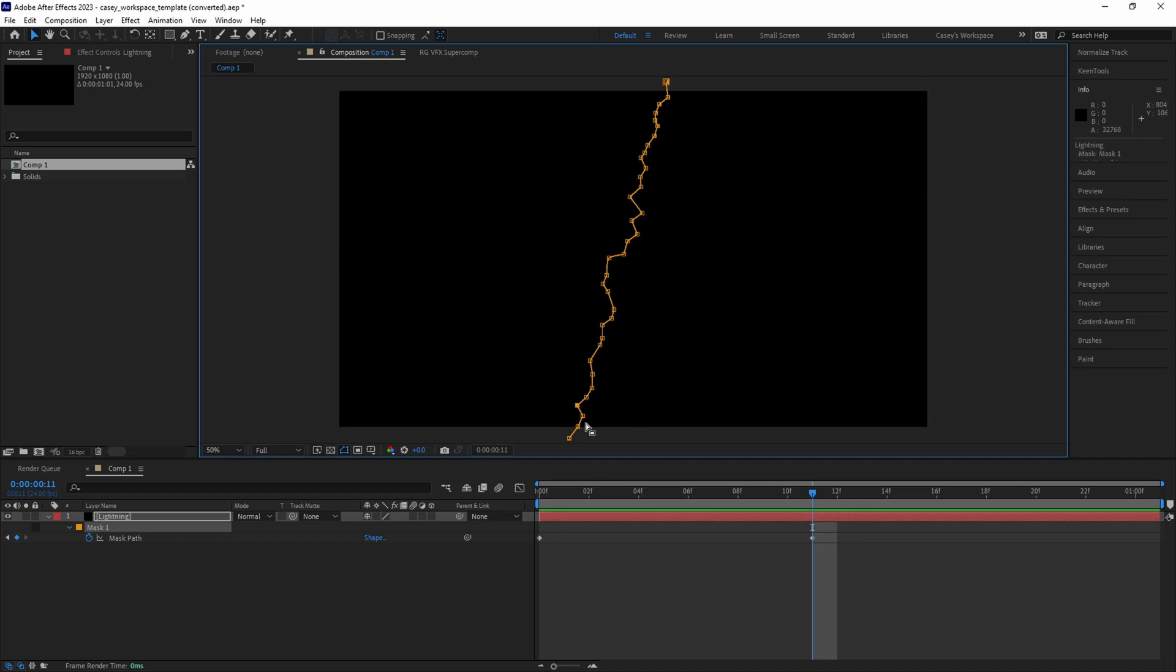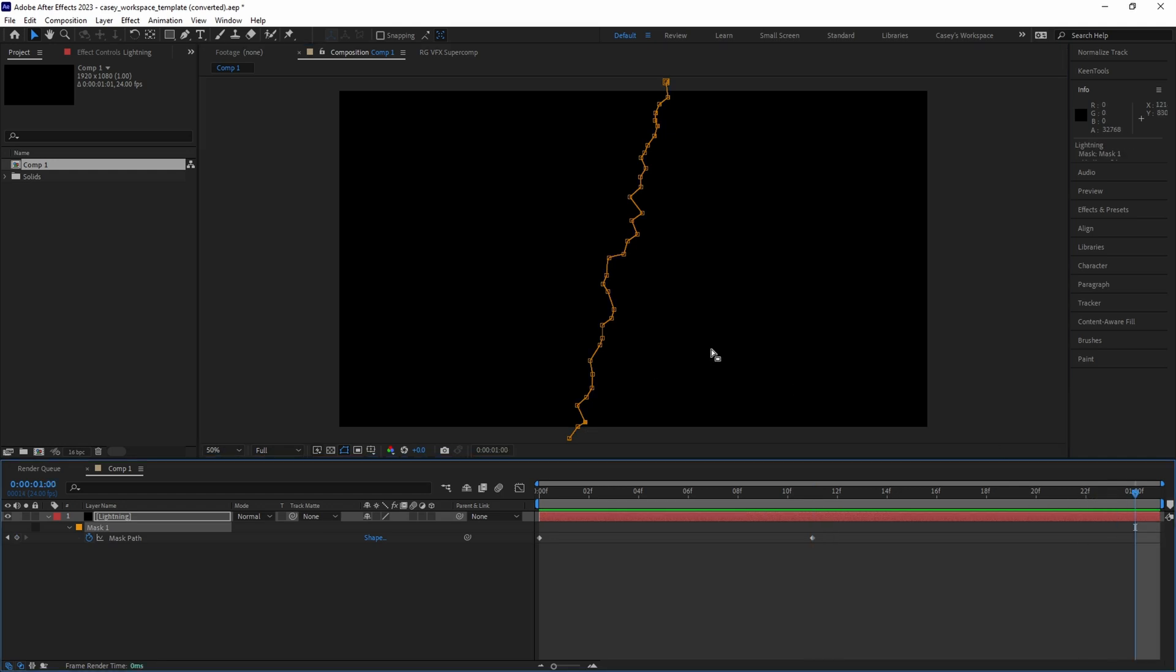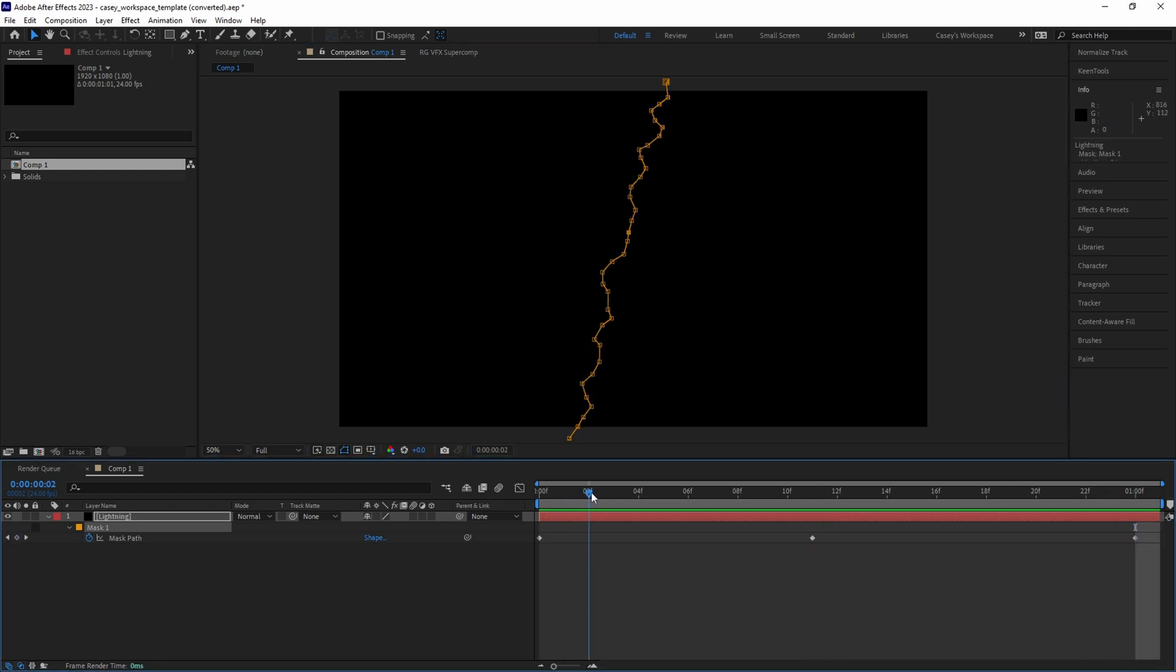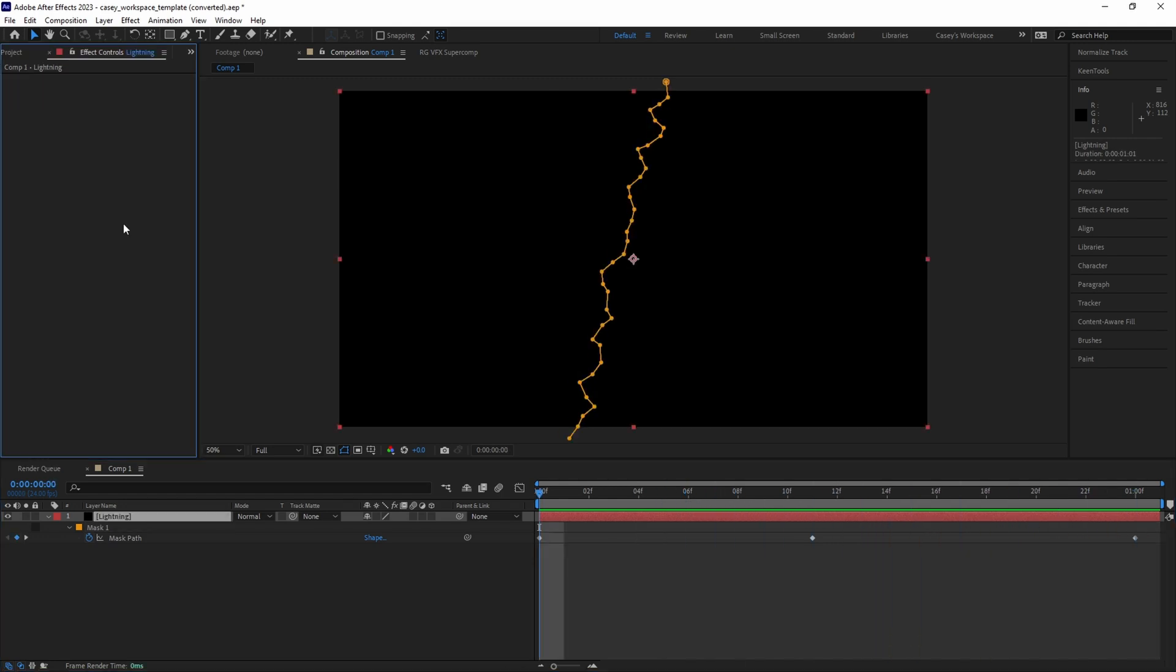Then go to the end of the timeline and animate a few more points. Now from beginning to end our mask will move around in an organic lightning pattern.